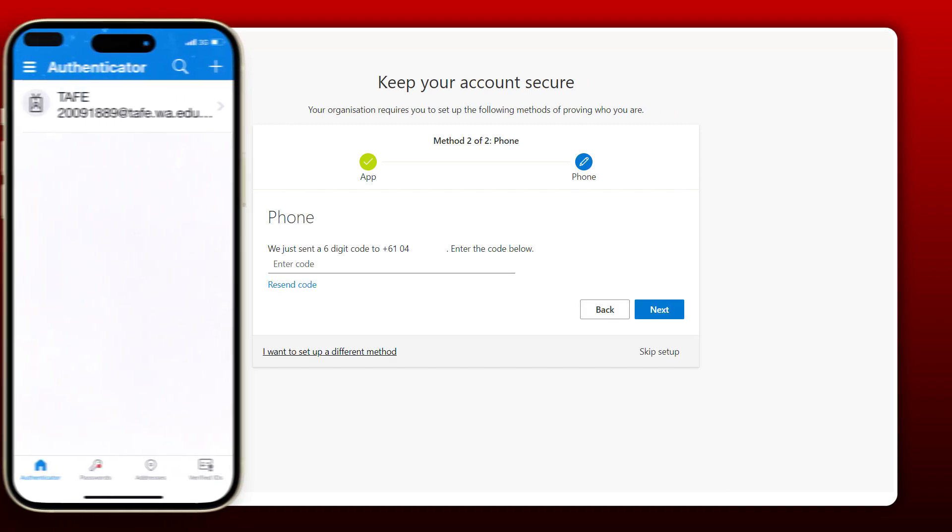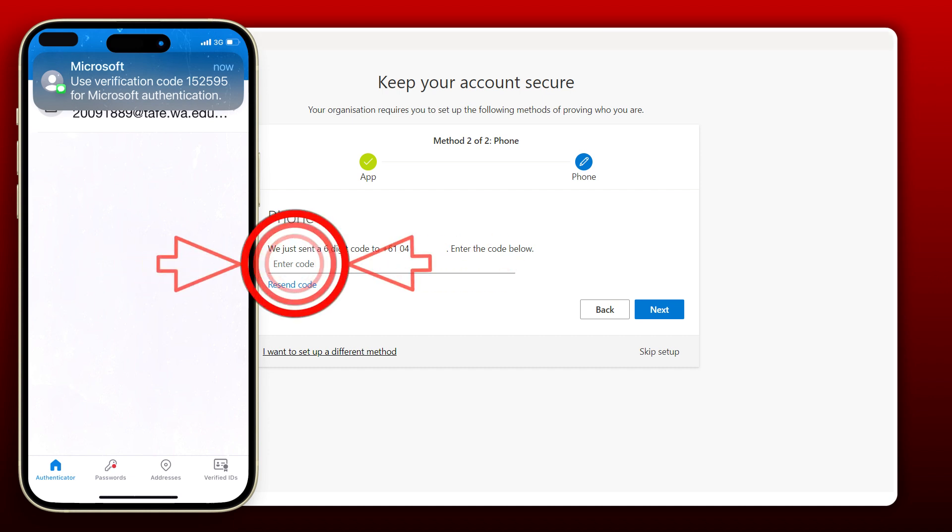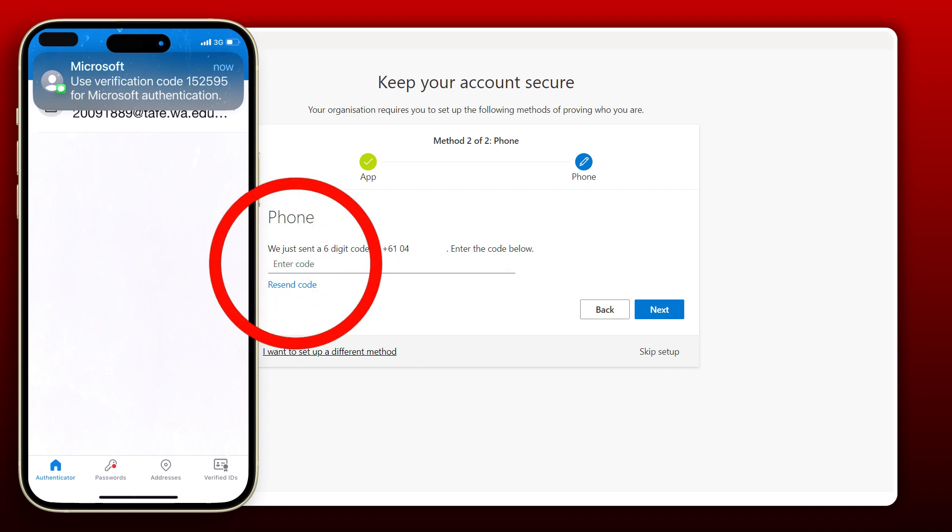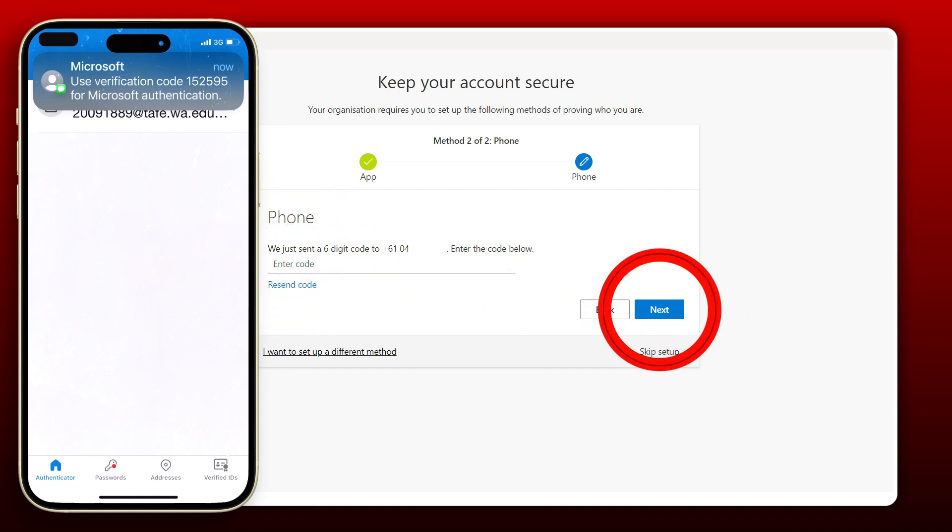Your phone will now receive a code. Enter this code into the field on your computer screen. Then click Next.